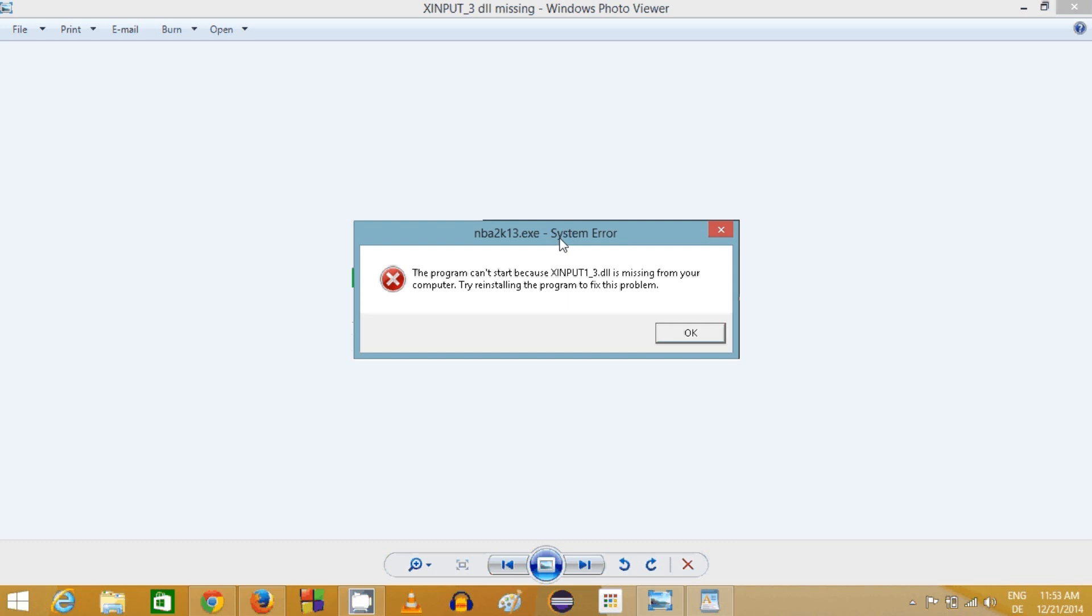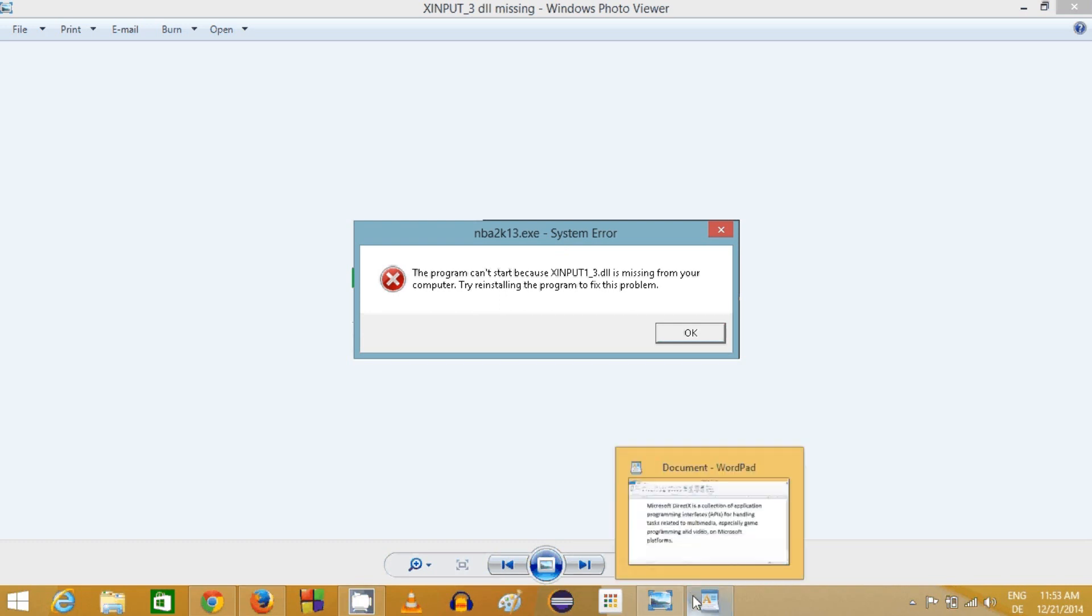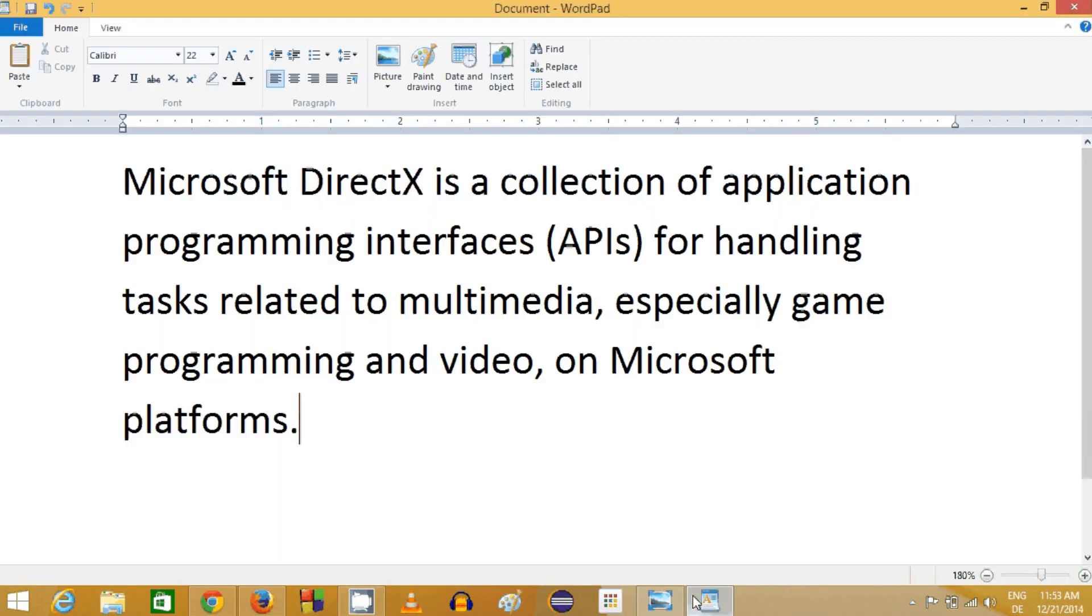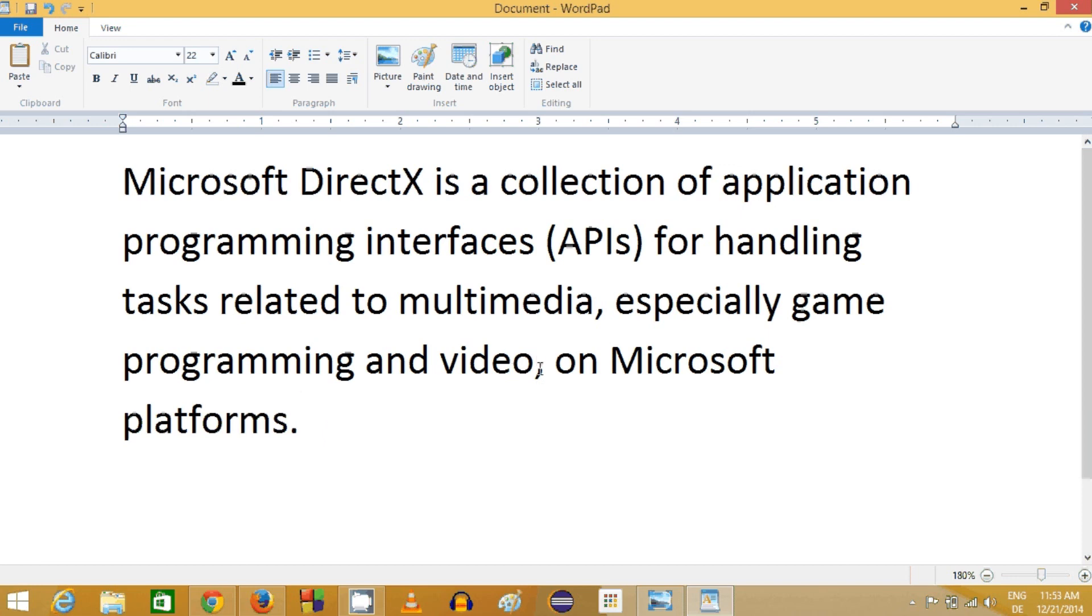What is DirectX? DirectX is a collection of application programming interfaces or APIs for handling tasks related to multimedia, especially game programming and video. Most probably this error will occur whenever you try to play some games or install some games.